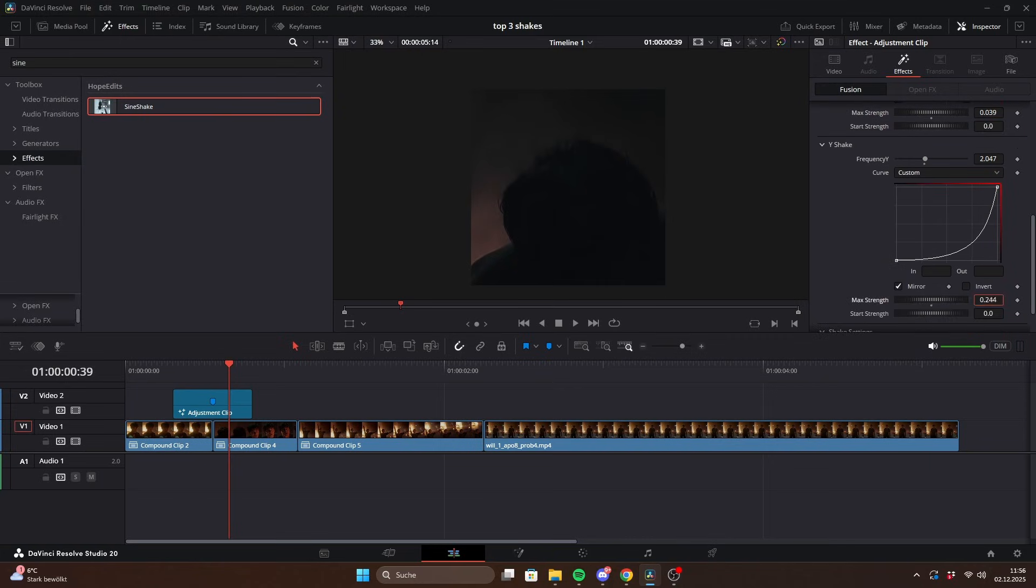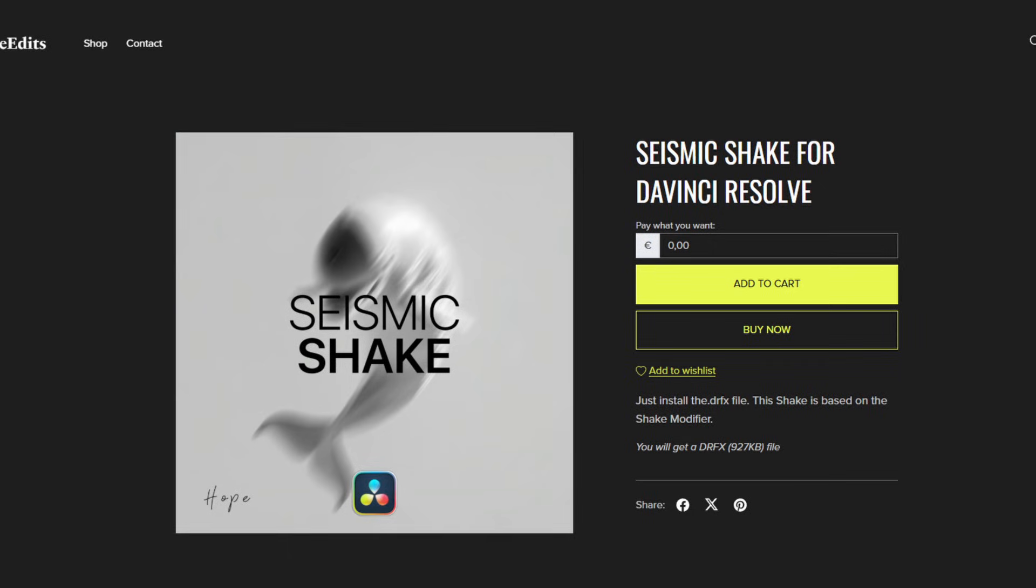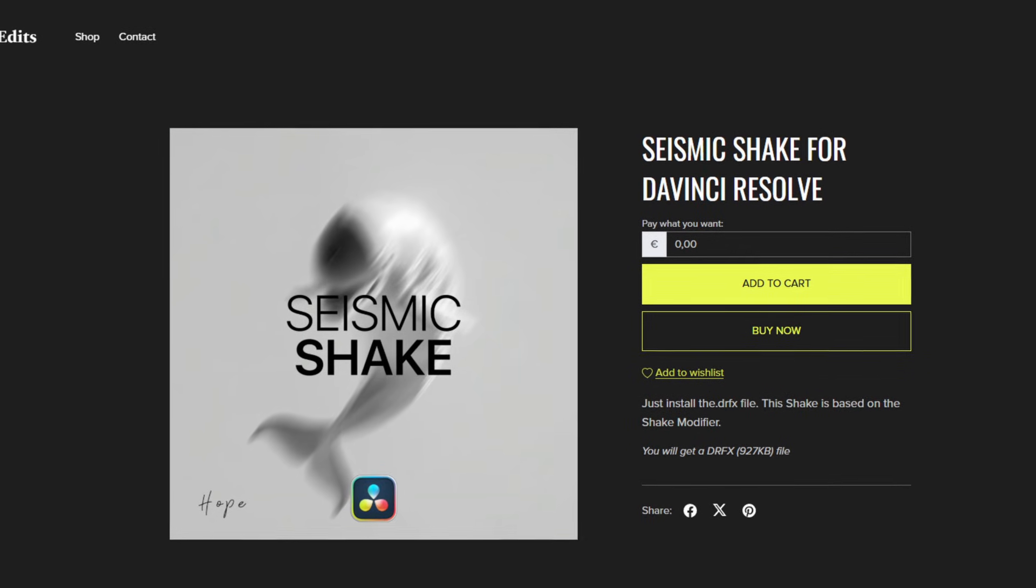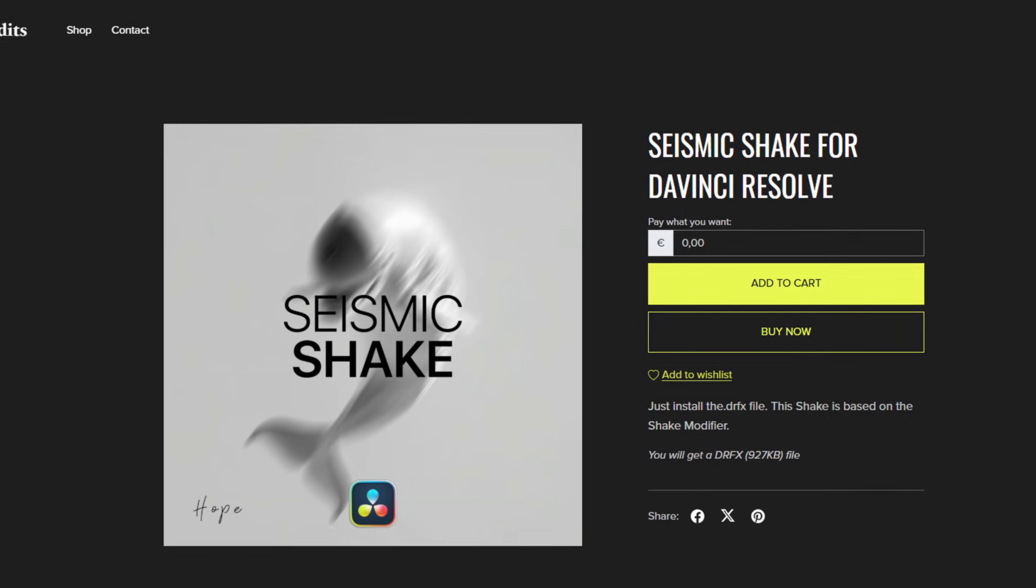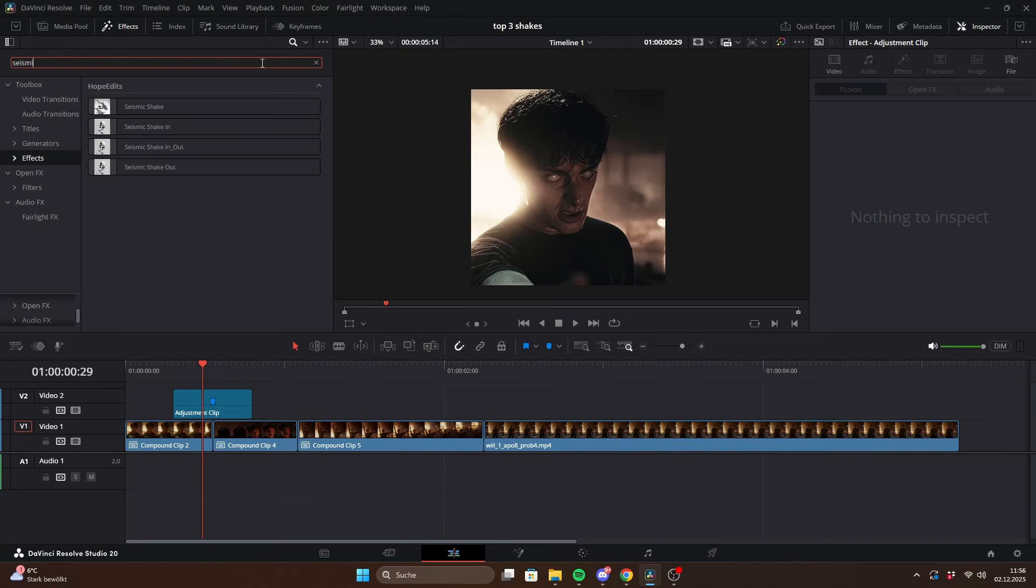For the start strength, I recommend keeping it at zero. And the last shake is my seismic shake. Here you also have 3 versions, just like with the twitchy shake.